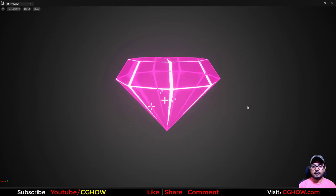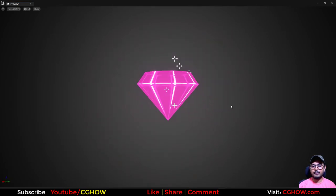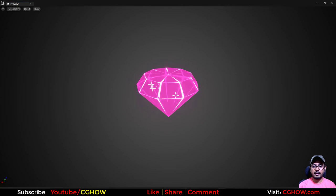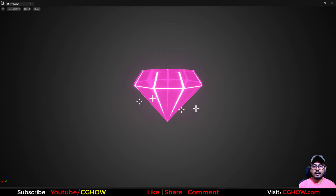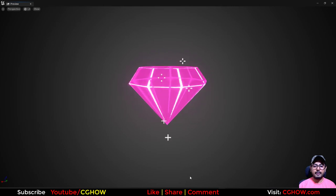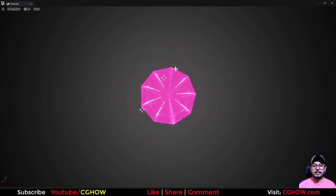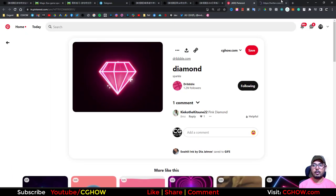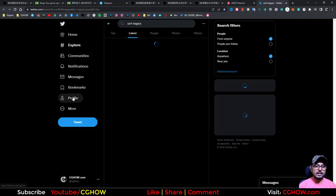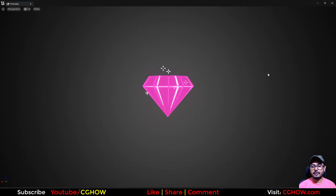Hi guys, I'm Asif Ali and you're watching CGHOV video. Today I created this very simple diamond pickup effect and this was the reference I followed. I created it from scratch so you will learn better. If you haven't subscribed my YouTube channel yet please subscribe it. If you like this tutorial, like, share and comment, and don't forget to follow me on Twitter — my handle is CGHOV, link is in the description. Let's start this tutorial.